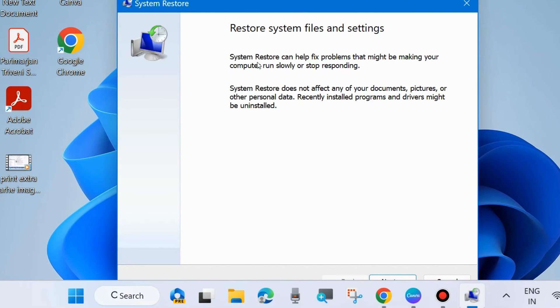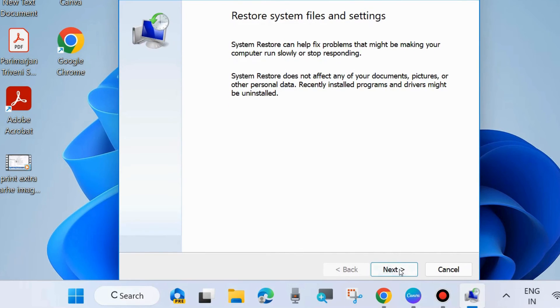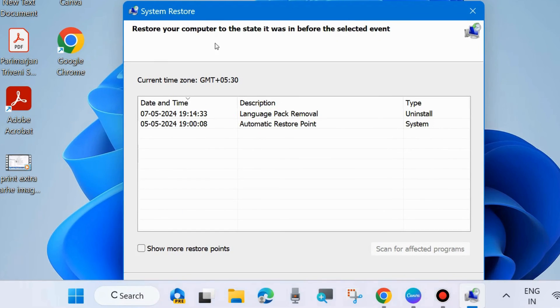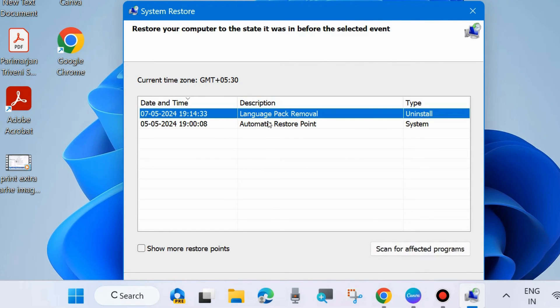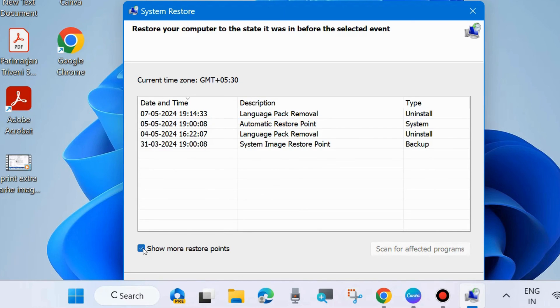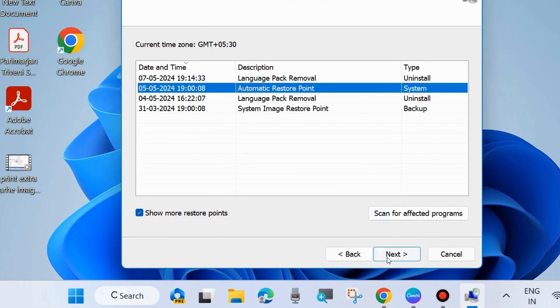The Restore System Files and Settings window will open. System Restore can help fix problems that might be making your computer run slowly or stop responding. Choose Next. Here, restore your computer to the state it was in before the selected event. Choose a restore point. You may click on show more restore points and choose a restore point recently changed, making your system selected.